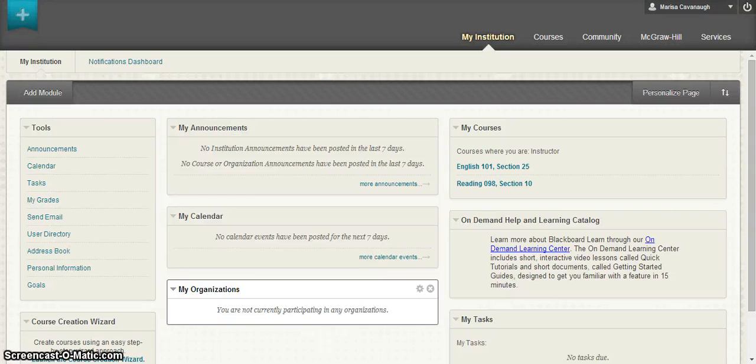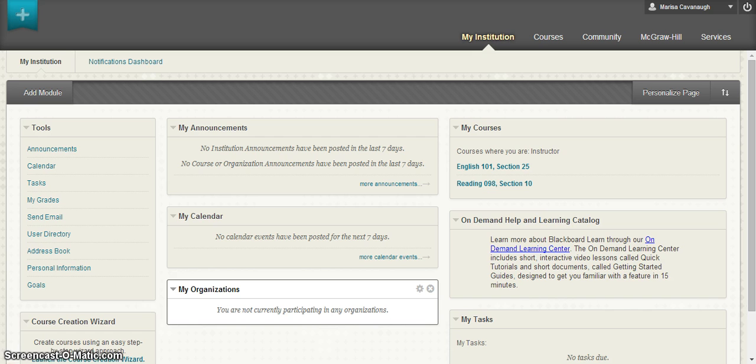Hello, my name is Marissa Cavanaugh from the McGraw-Hill English team and welcome to the video on how to pair your Connect course with Blackboard. In order to pair your course with Blackboard, the first thing you're going to want to do is log into your Blackboard account.